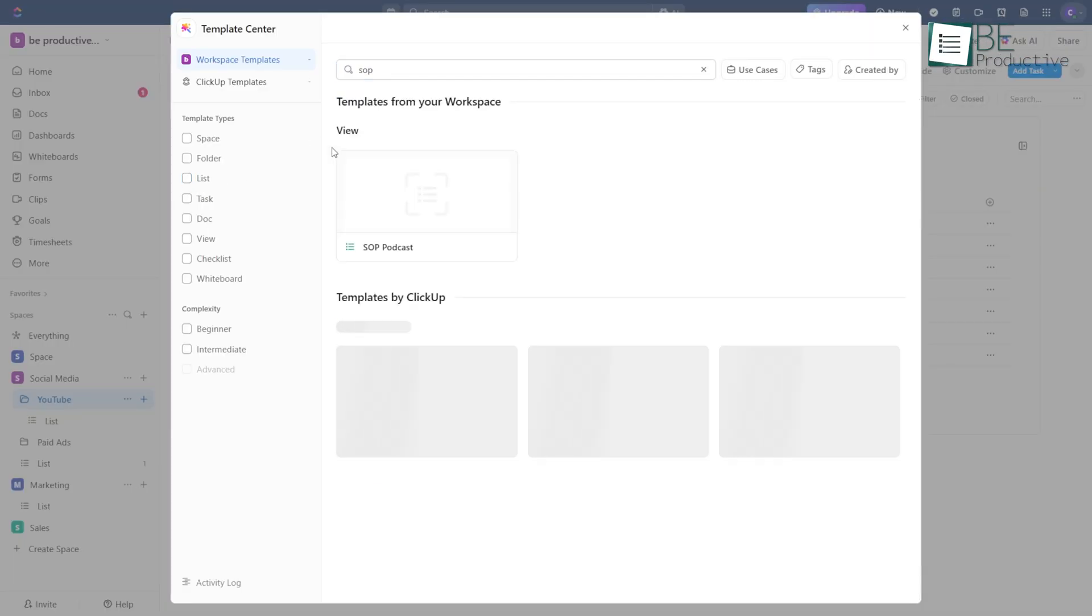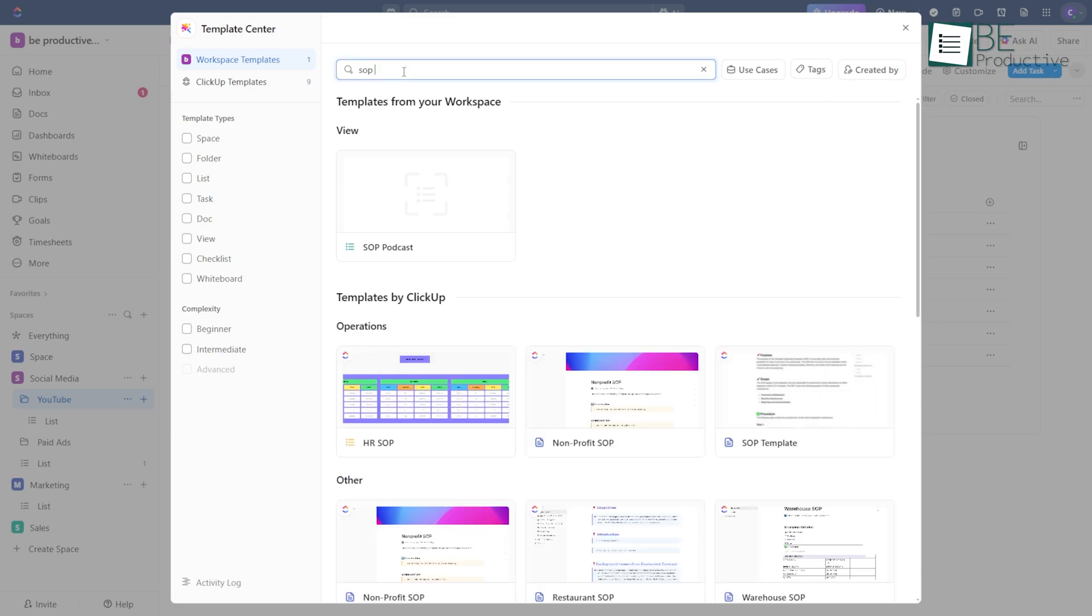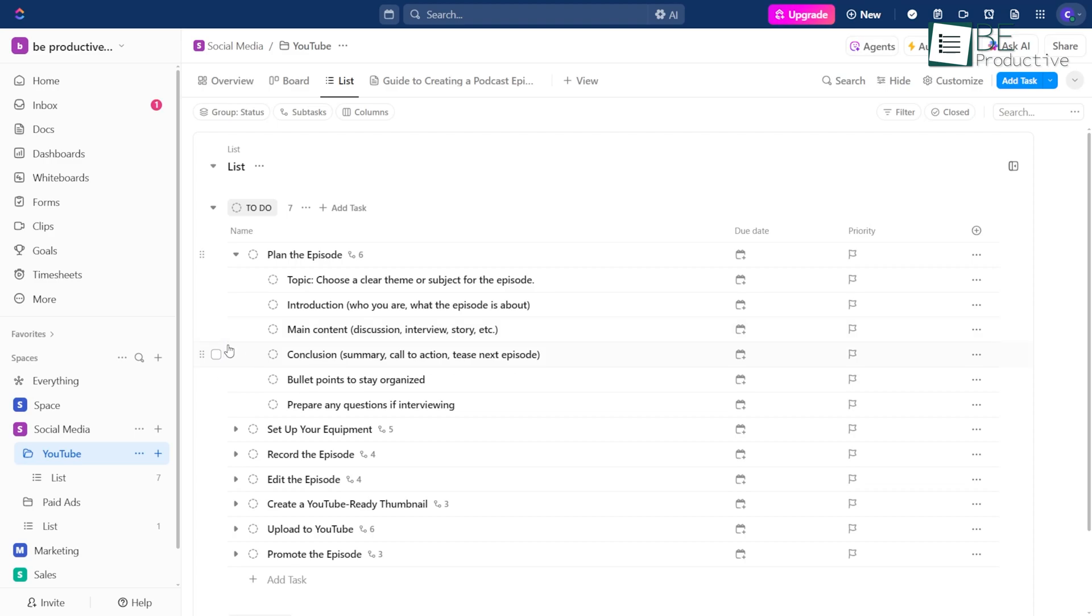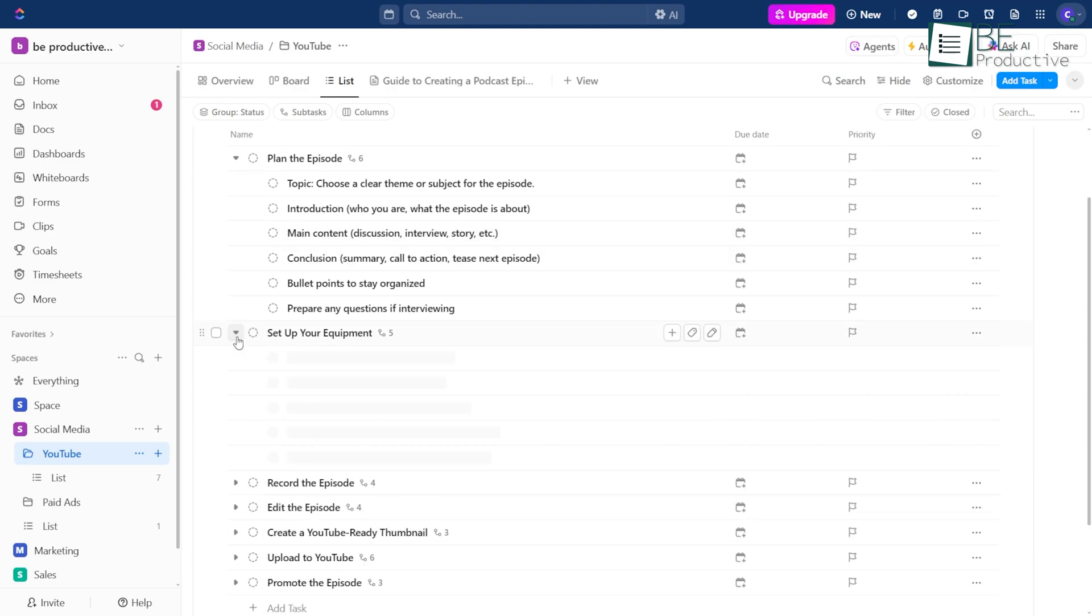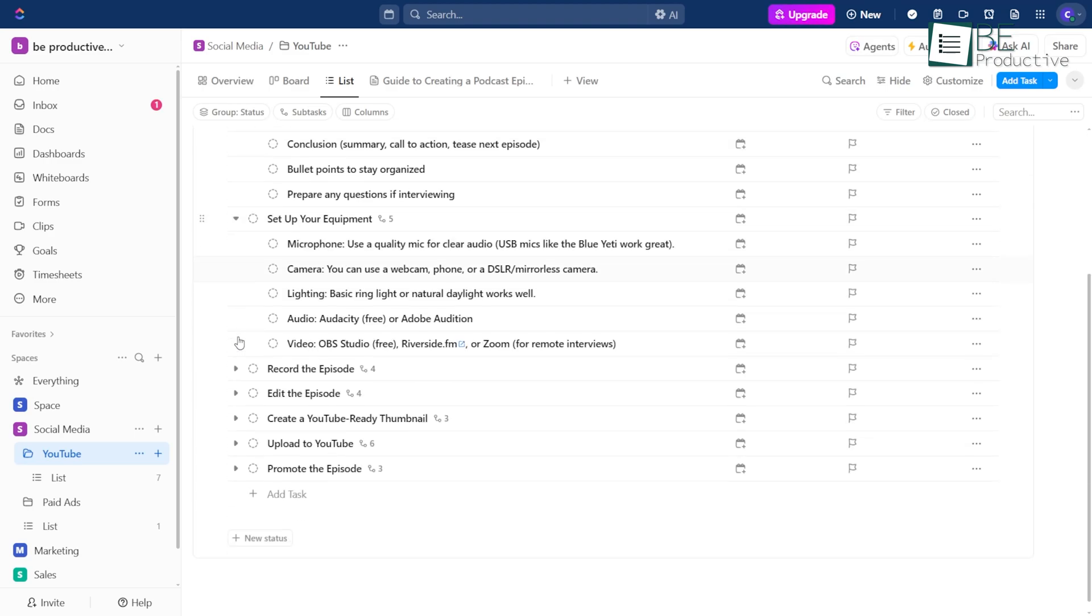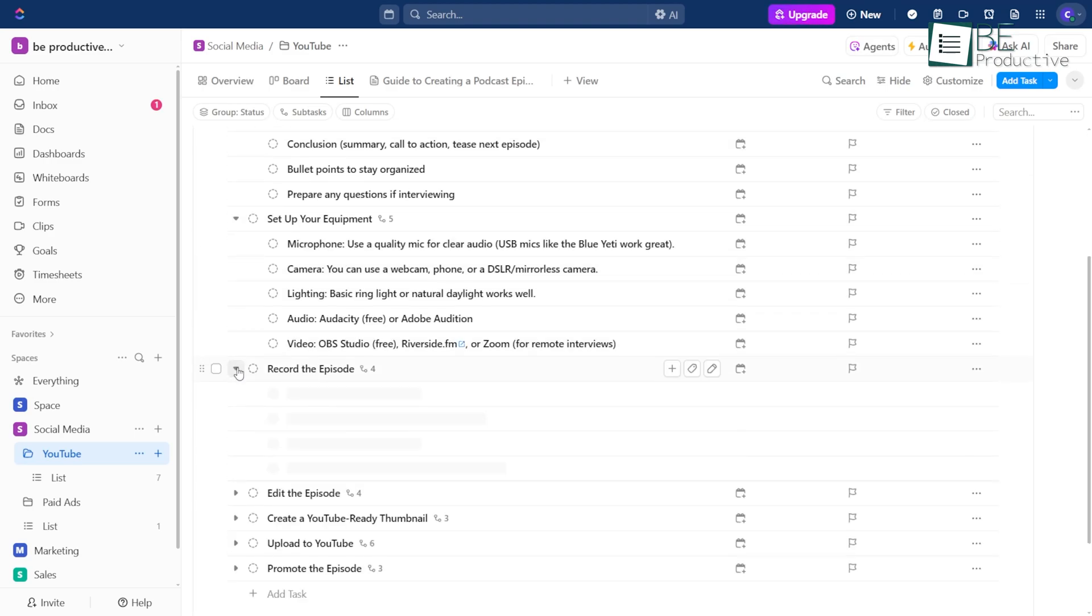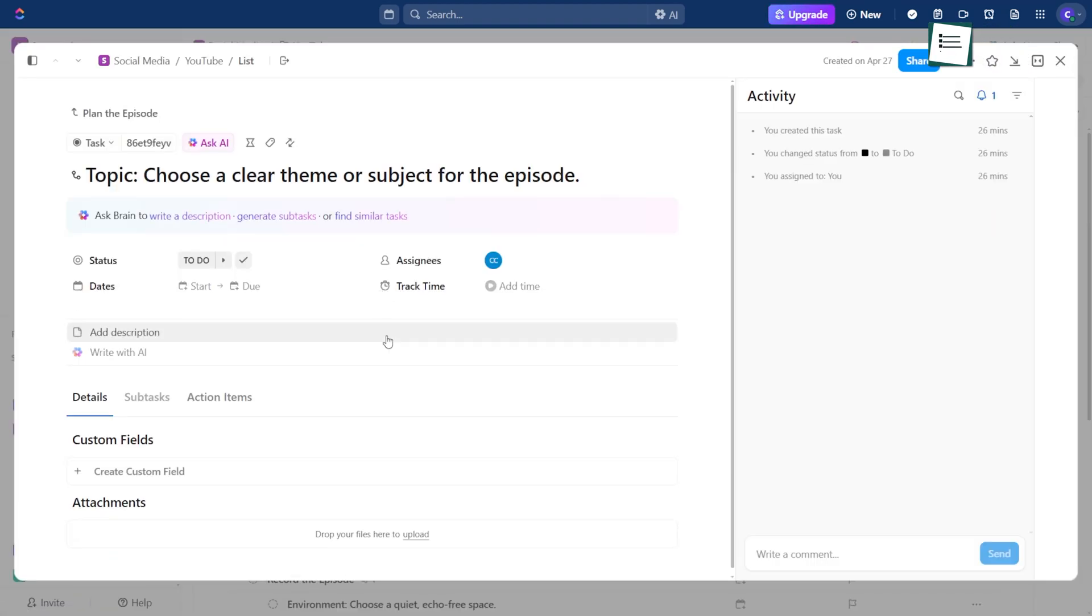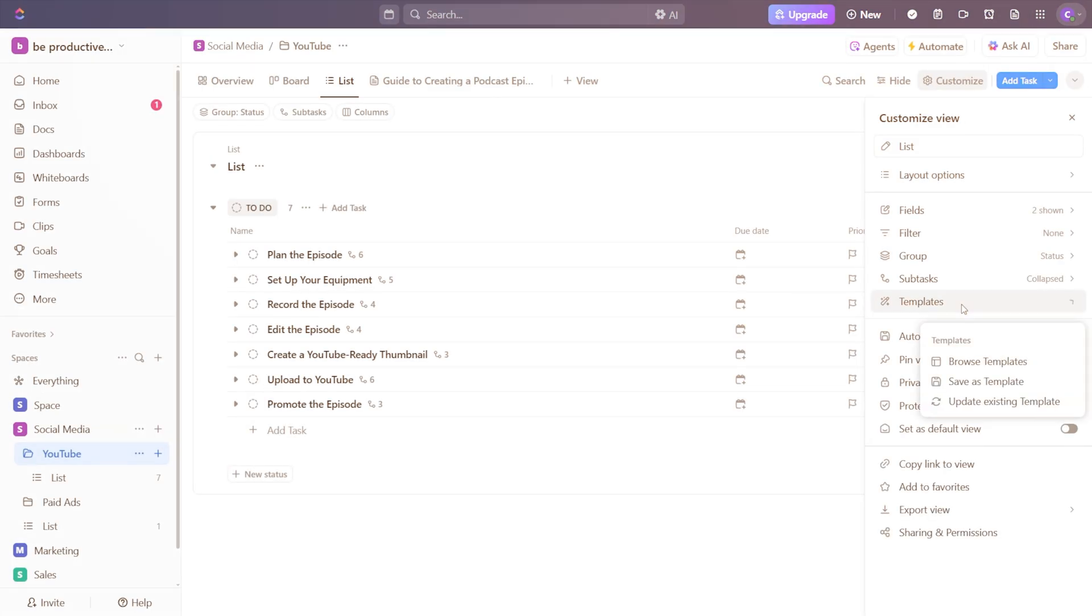Then, inside your podcast task template, link that SOP right at the start. Now, every time you use that template, it brings everyone to the same instructions, whether it's for a new project or a new client. The beauty of this is you only have to manage that SOP in one spot.